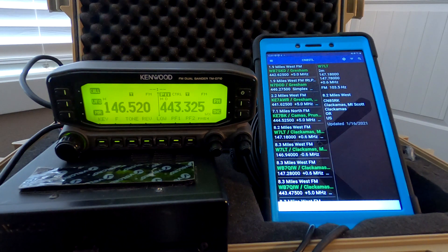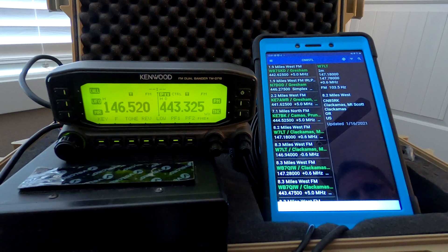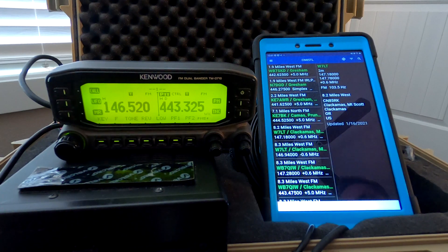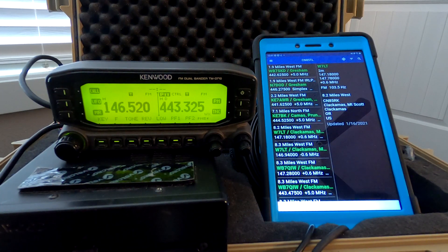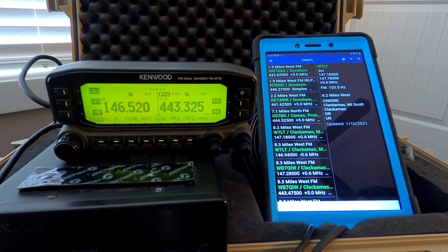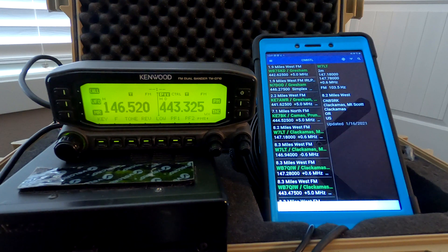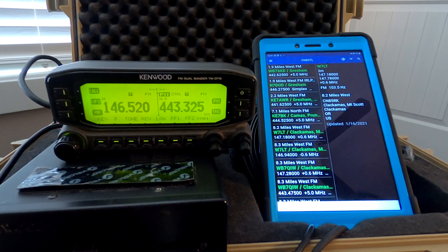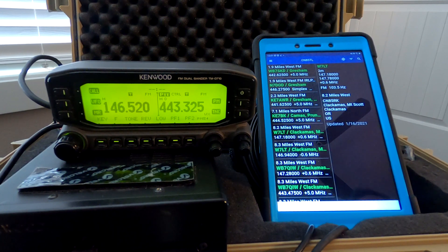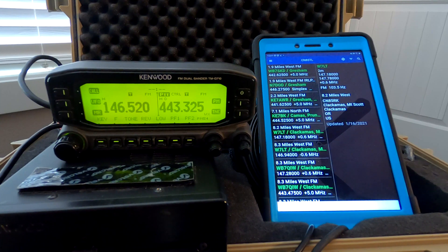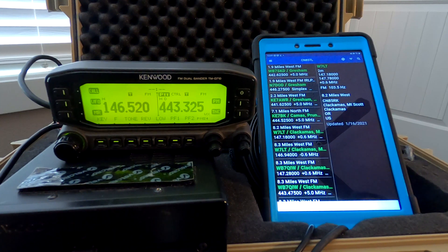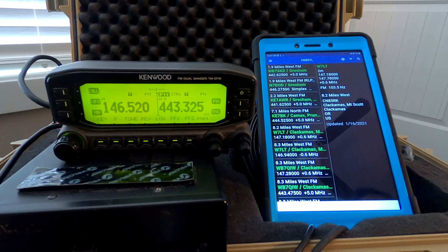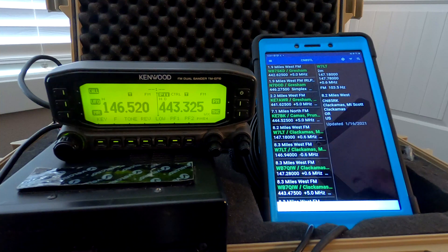All right, welcome. This is KD6KPC and I am the creator of the repeaterbook.com website. I just wanted to show off a little bit of the app. The app is created by M1HOG Nicholas Pike out of England.